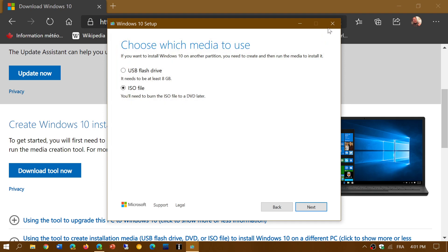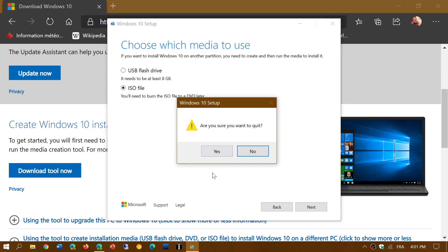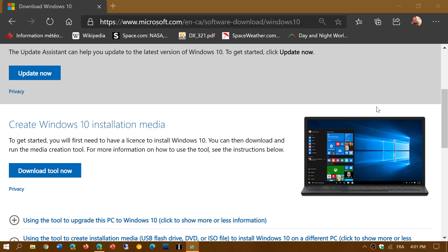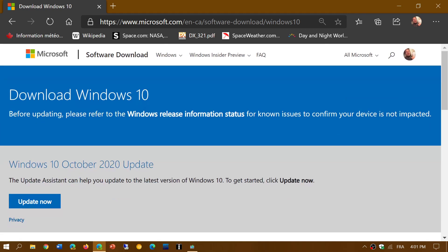So check it out. October 2020 update is now available for download. The link to this page is in the description below the video. We are now moving ahead to another version of Windows 10.